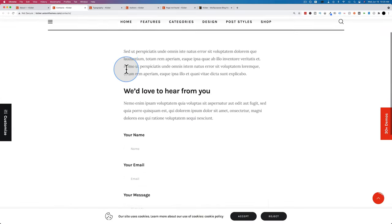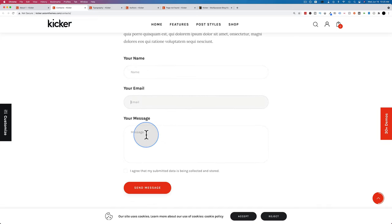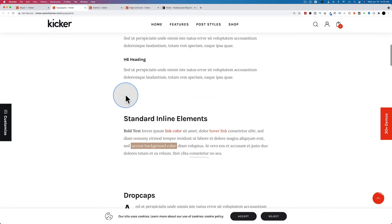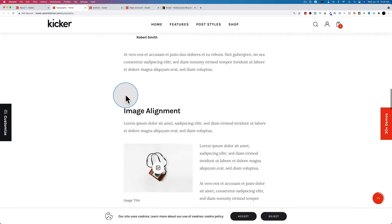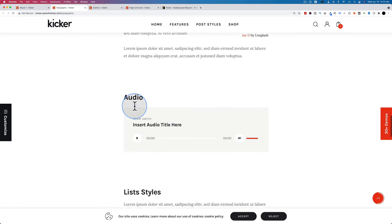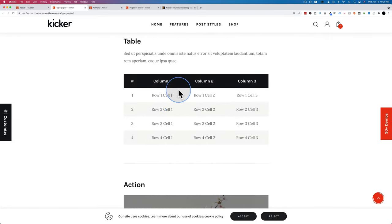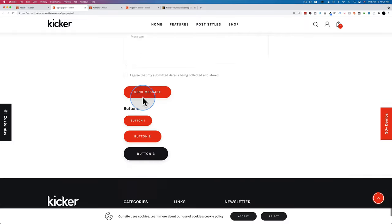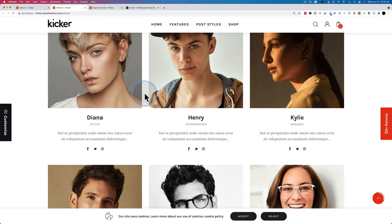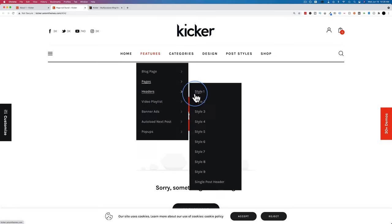The contact page has a map option and comes with a built-in form, probably built with Contact Form 7 — one of the plugins we installed. The typography page shows typography options plus video and image alignment, captions, audio, tables, buttons, and inputs. There's also an authors page to list authors or team members, and a 404 page that's nicely designed.